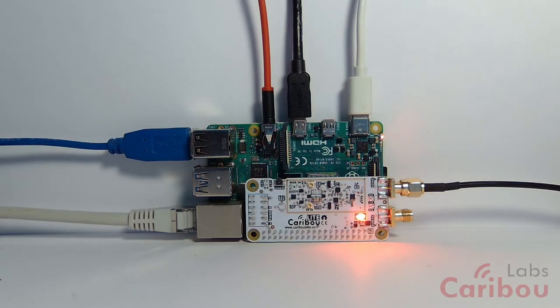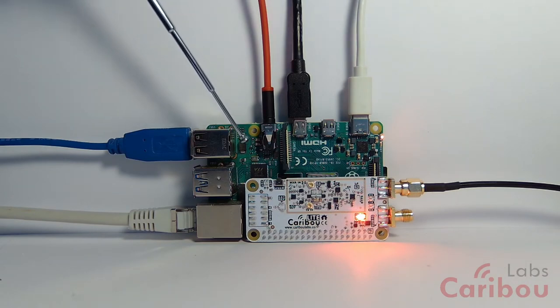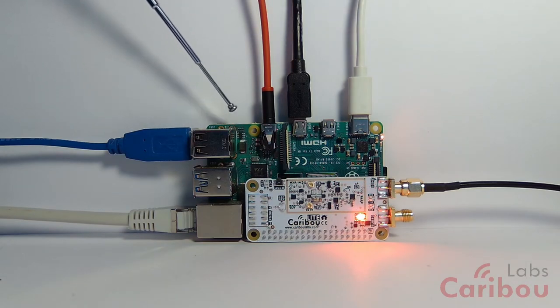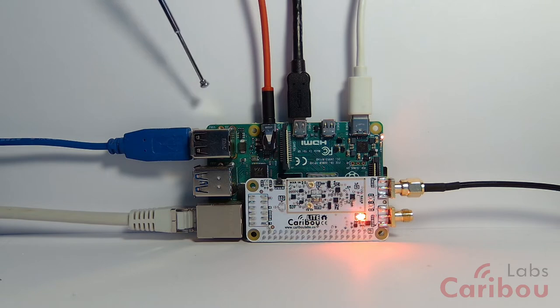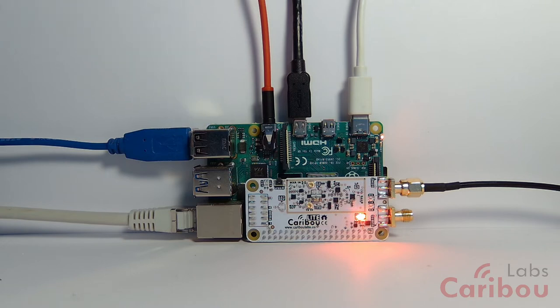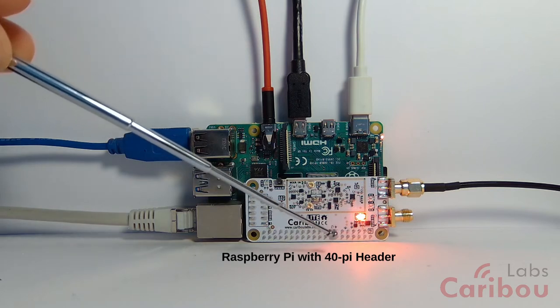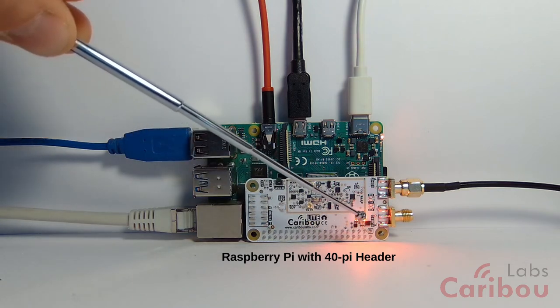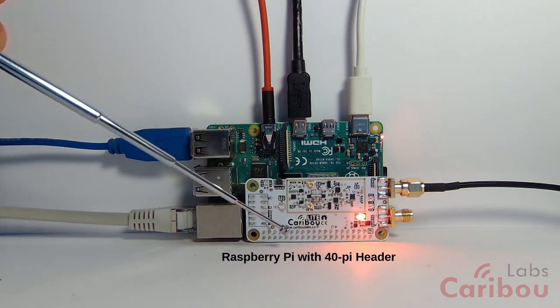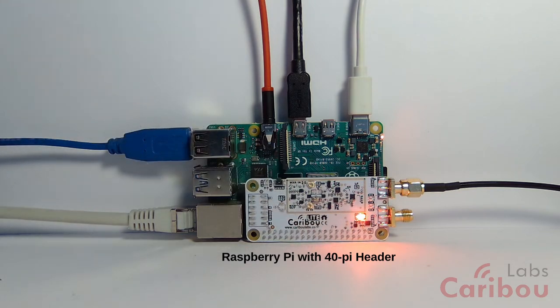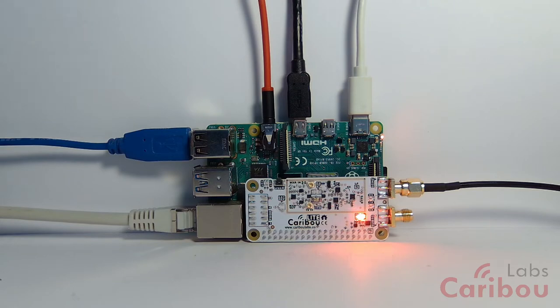So a few words about the stacking of the Karibu Lite on a Raspberry Pi computer. What we have here is Raspberry Pi 4. You can also use other kinds of Raspberry Pi. The only restriction is that you will need a 40-pin connector Raspberry Pi. So 26-pin will not work.